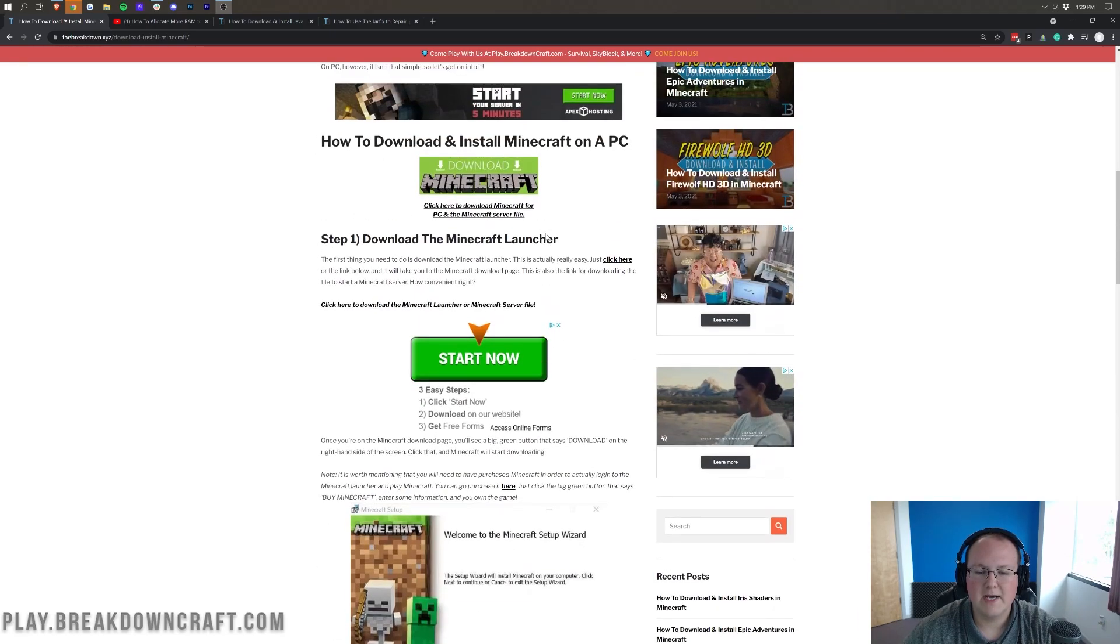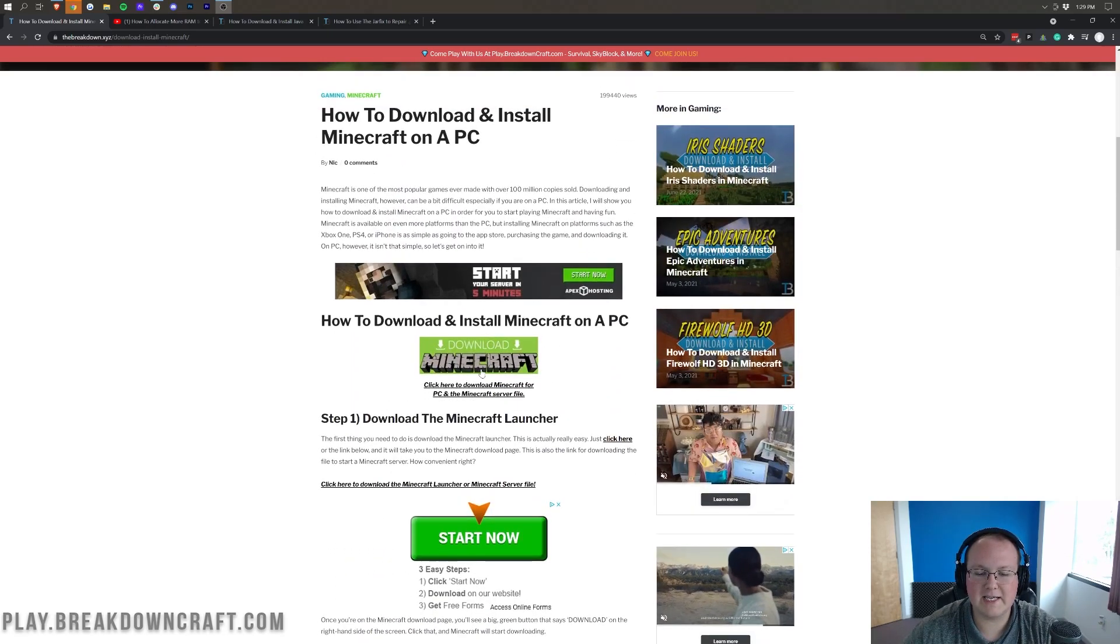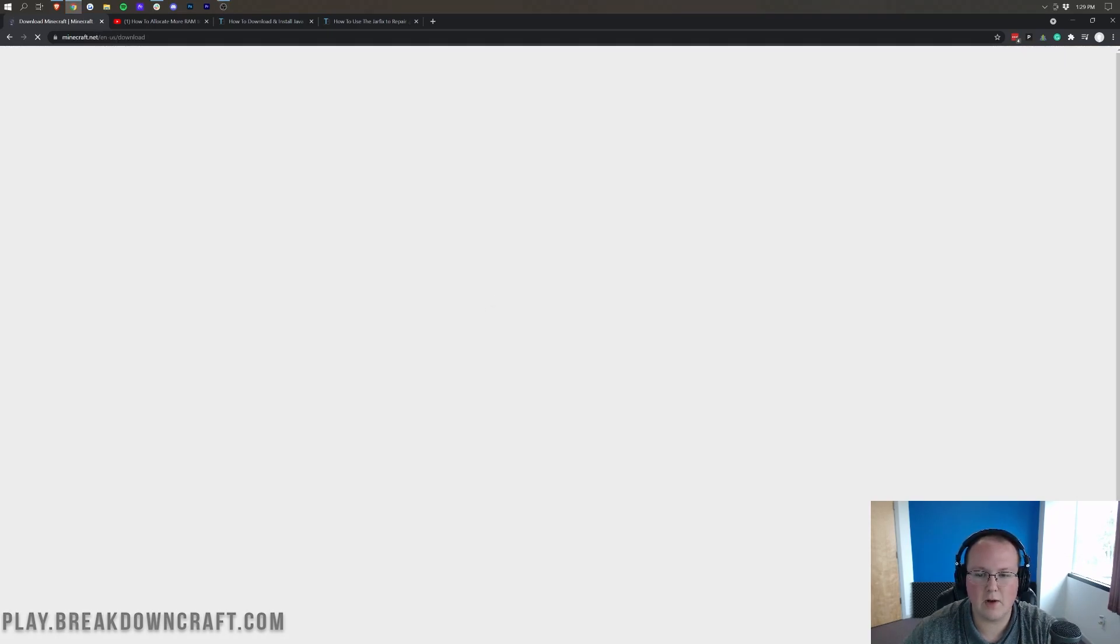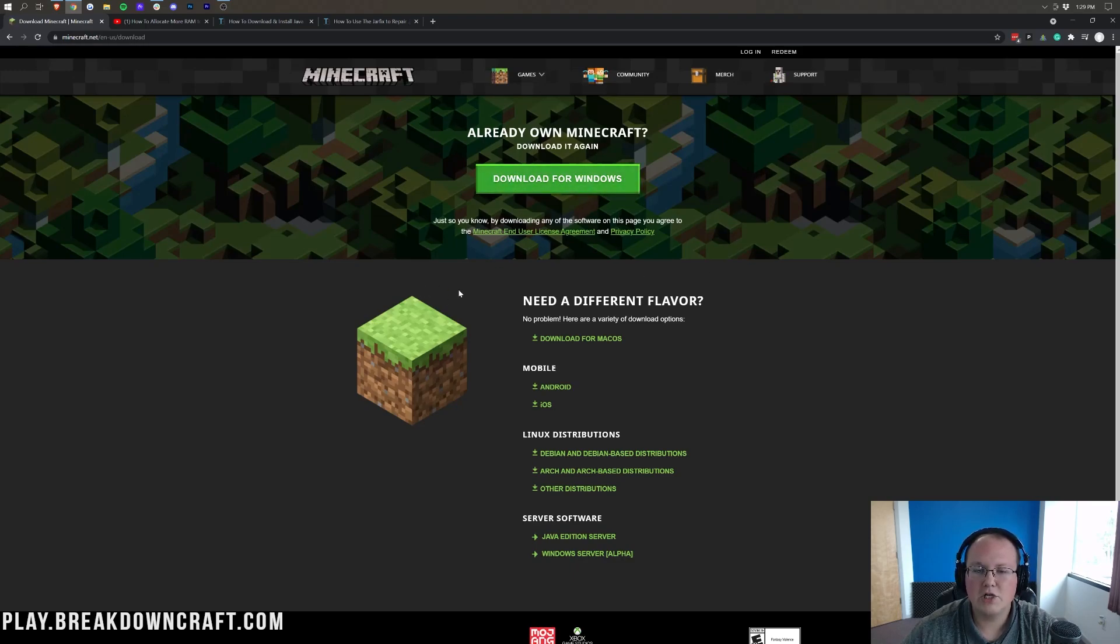Basically, just click the download button here. It's going to take you to Mojang's official download page for Java, and then you'll just be able to download it. Pretty simple stuff.